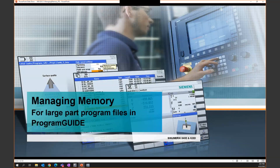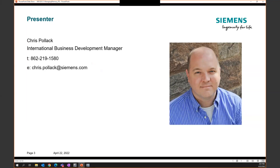Thank you gentlemen for joining me for another Siemens seminar. Today we're going to talk about memory management within the Sinumerik controls and explore all things around that topic. My name is Chris Pollack, I'm the International Business Development Manager for Siemens MTS in the United States. I work with importers and machine tool builders building and selling products with the Sinumerik controls. My expertise tends to be more from the operation and programming perspective, not necessarily the commissioning side.